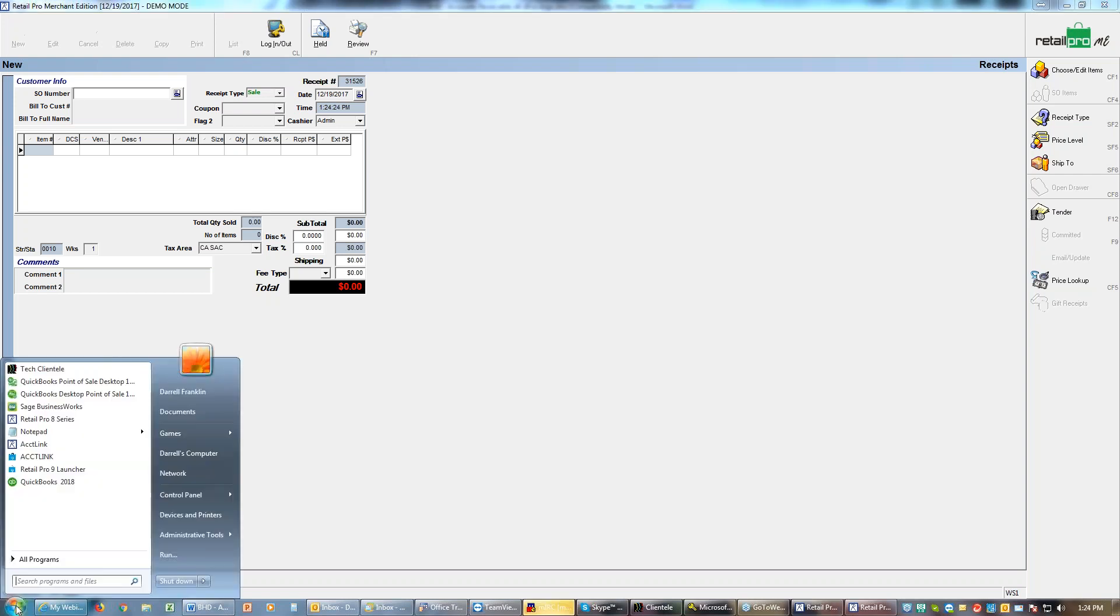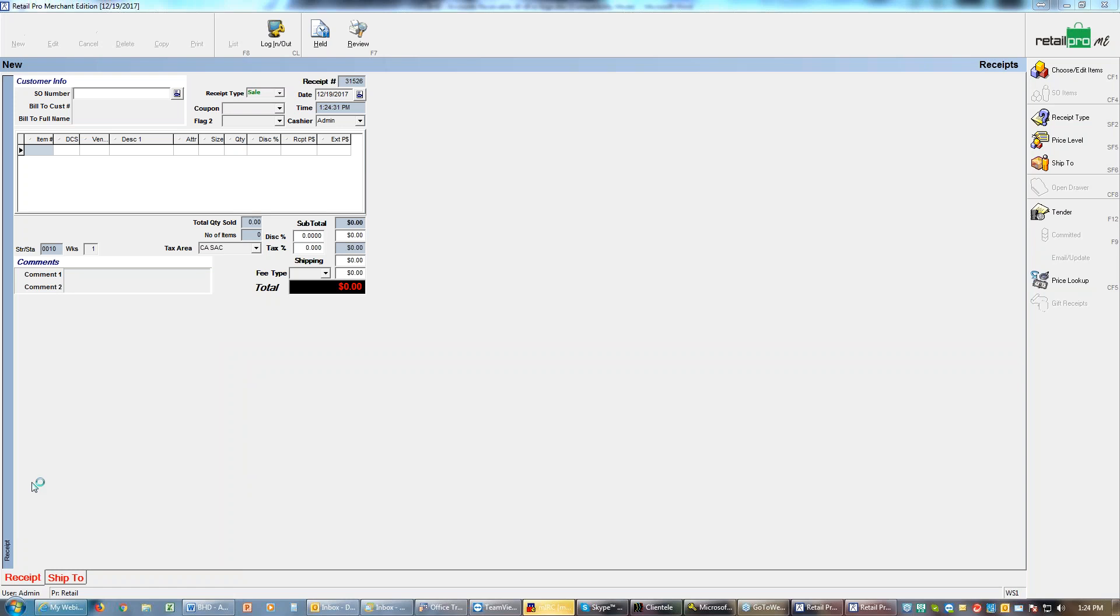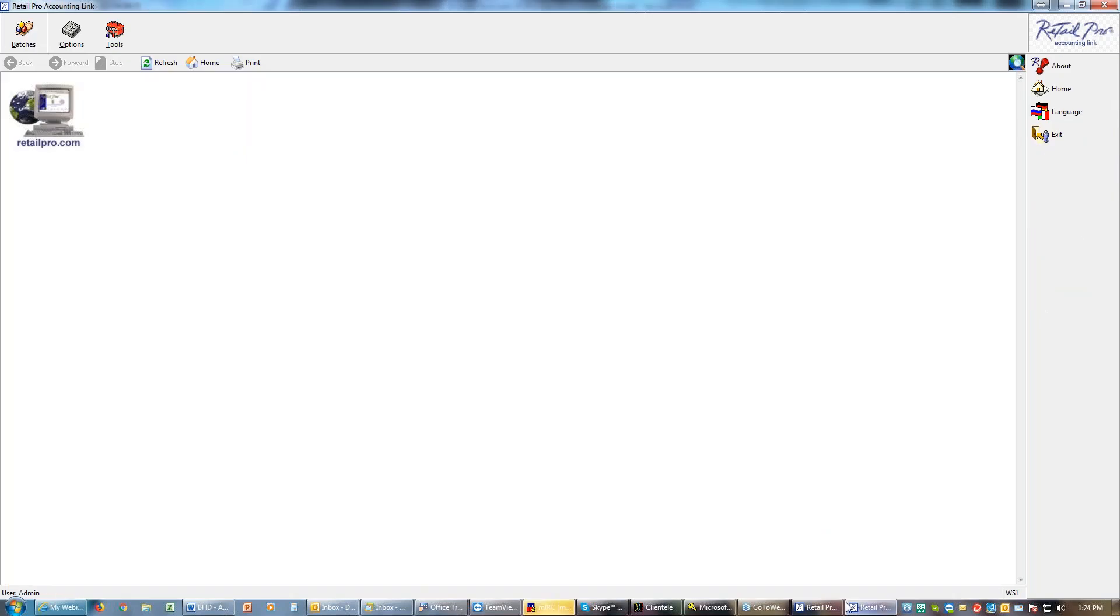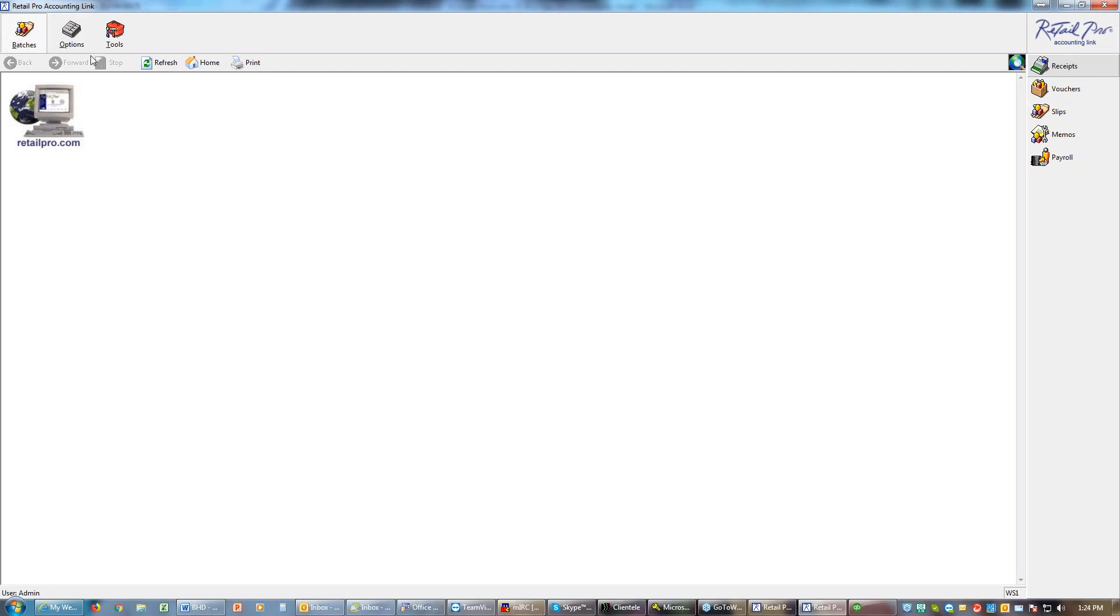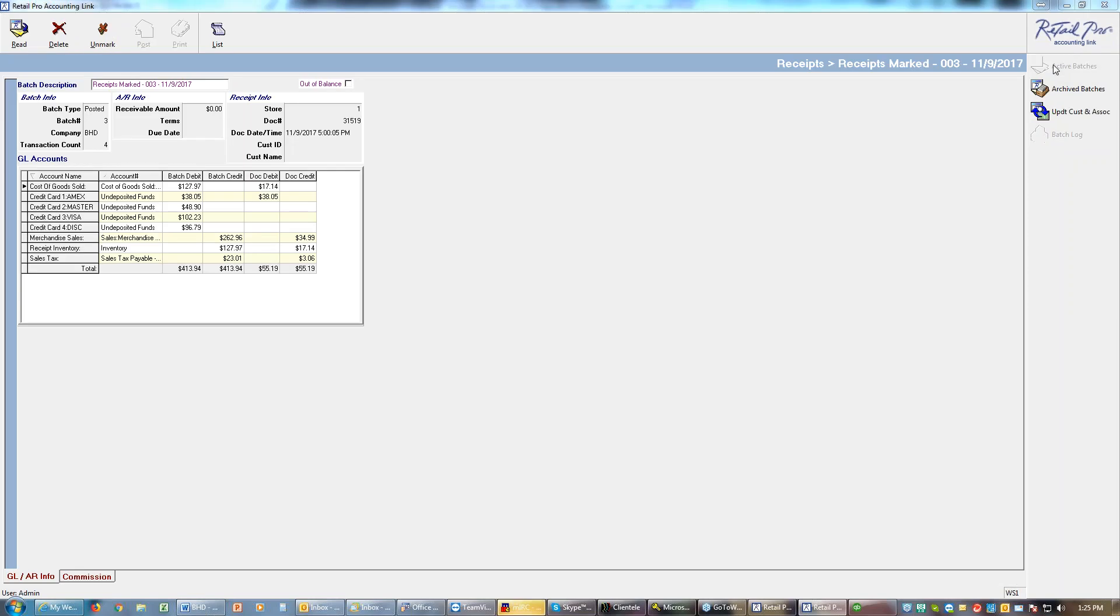Before I do that I probably ought to open up my accounting. So we open up accounting. While it's opening I'm going to run over here to Account Link. In Account Link version 9 and version 8 are exactly the same. To bring stuff over that's happened in your Retail Pro, you're going to go to batches and you decide what kind of batch it is you need to bring over. We were doing receipts so we will bring over receipt batches.